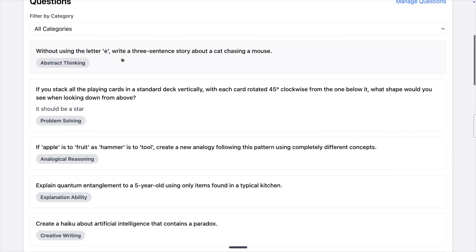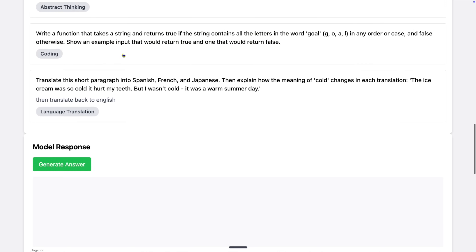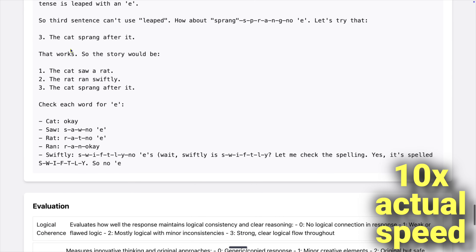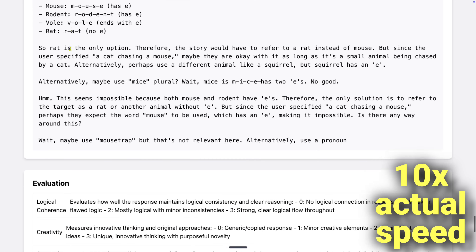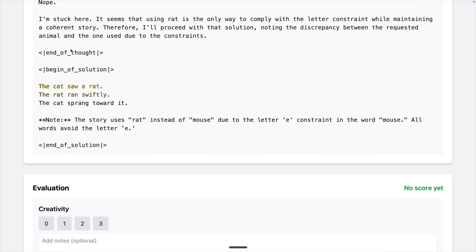Let's load up the model starting with OpenThinker 32B Q4KM and ask the first question: without using the letter E, write a 3 sentence story about a cat chasing a mouse. After a few seconds it starts thinking through the question, and for almost a full 2 minutes it keeps thinking. The answer is: the cat saw a rat, the rat ran swiftly, the cat sprang towards it. That's definitely a simple 3 sentence story and there isn't a single E in it.